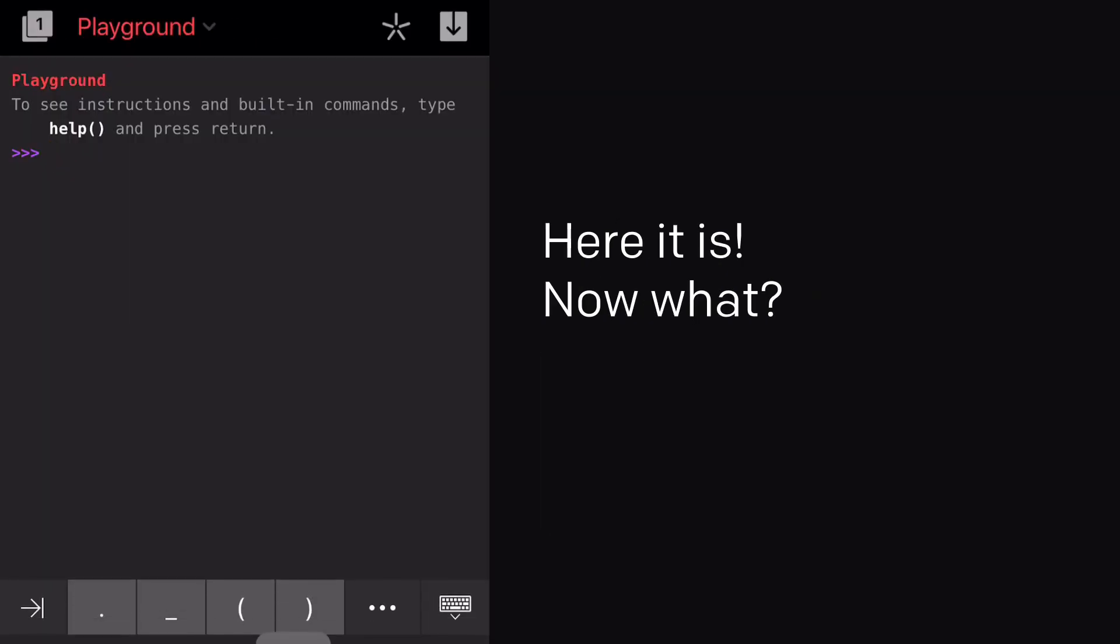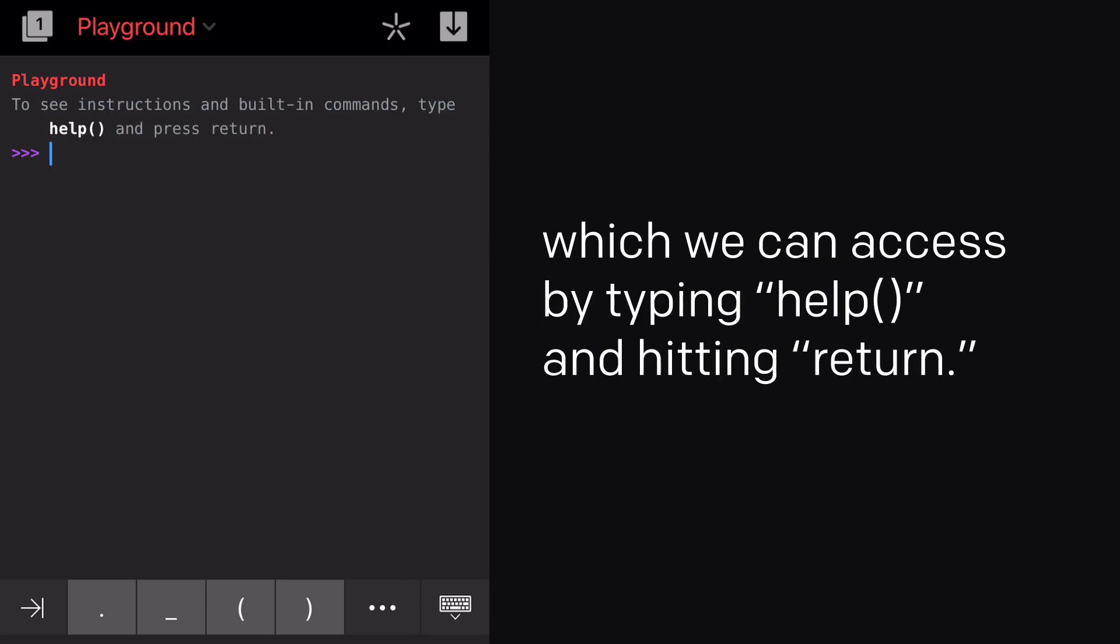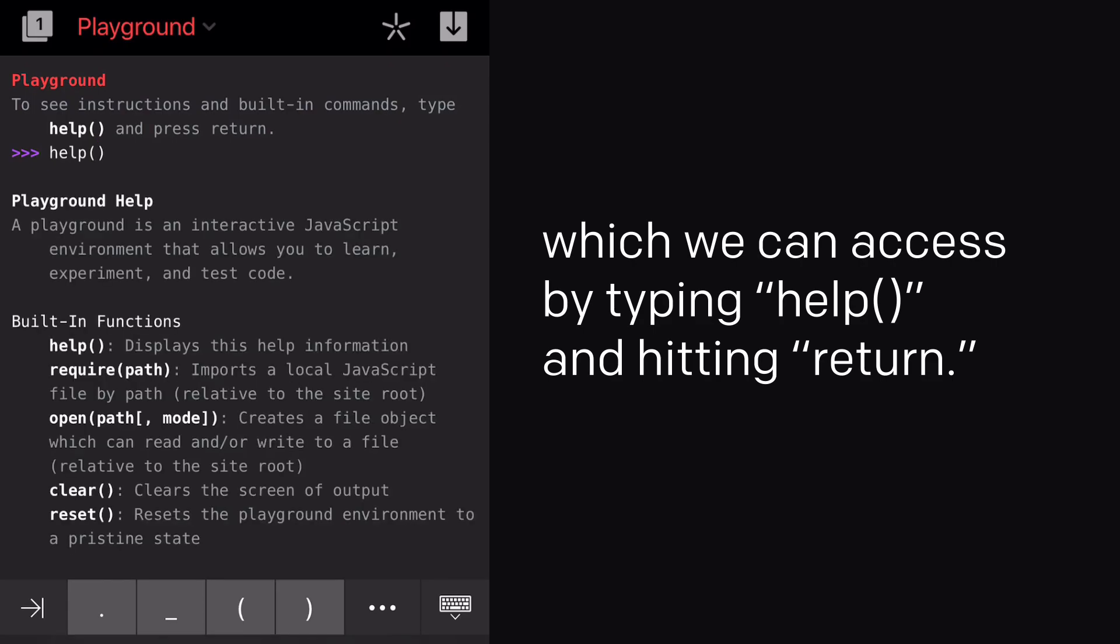Here it is! Now what? Oh, cool! Coda has included some instructions and built-in commands, which we can access by typing help and hitting Return.